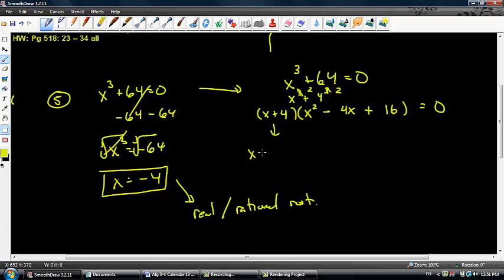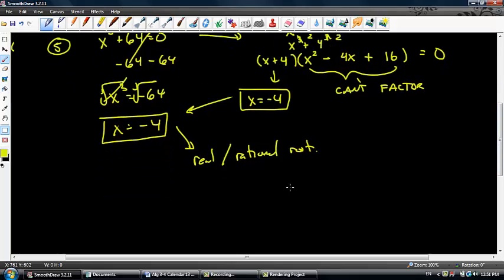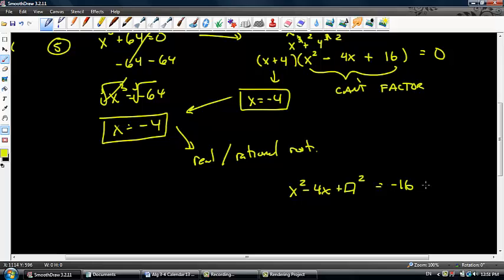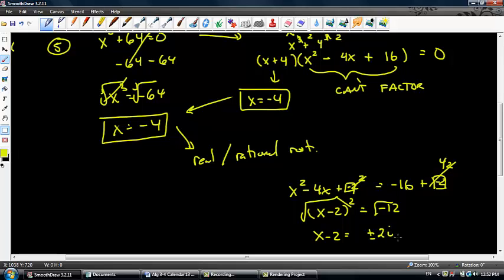From little bro, x equals negative 4 — we already know that. As tempting as it is, you can't factor big bro. We've got x squared minus 4x plus 16. I'll use completing the square: x squared minus 4x, subtract 16 from both sides, add the box value. Inside the box goes negative 2, so I get x minus 2, quantity squared, equals negative 16 plus 4, which is negative 12. Taking the square root of both sides, x minus 2 equals plus or minus 2i rad 3.